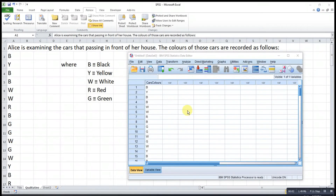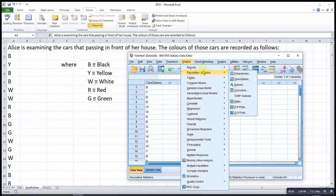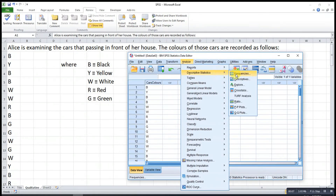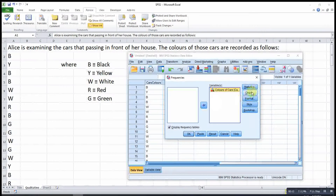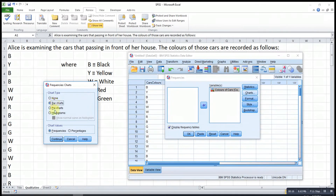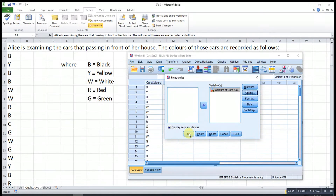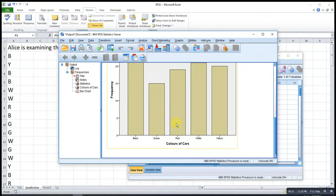Now let's build our bar chart. We go to Analyze, then look for Descriptive Statistics, and click Frequencies. Then we drag in the variable or press the arrow button. Then click Charts, select Bar Charts, then Continue, then press OK. The bar chart is now built.